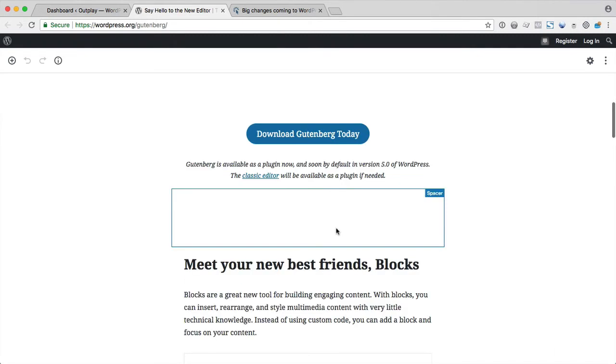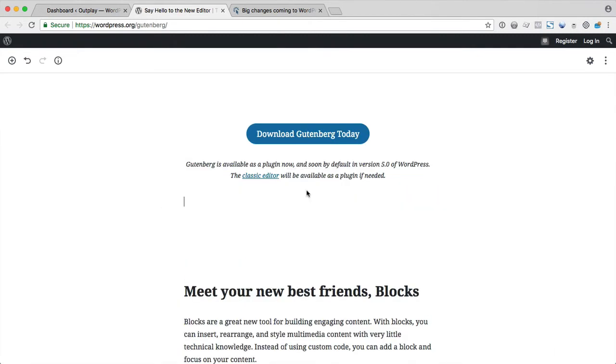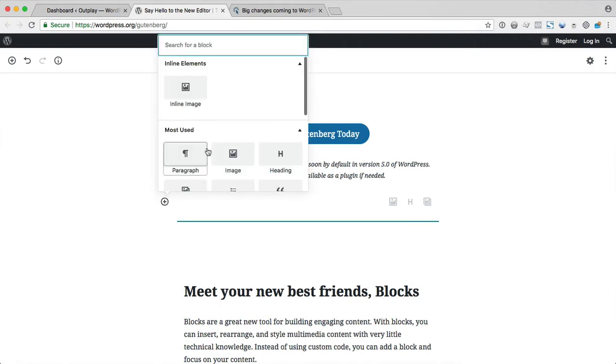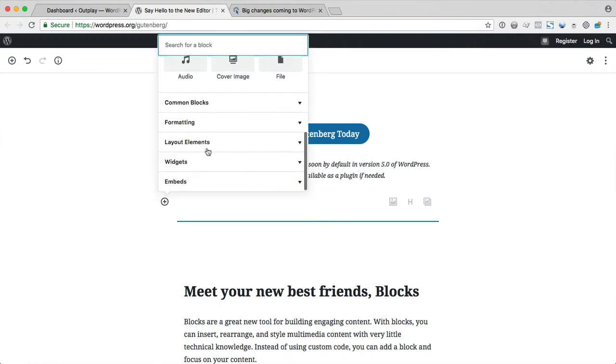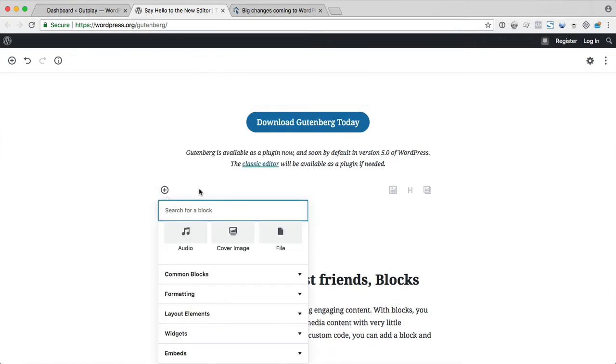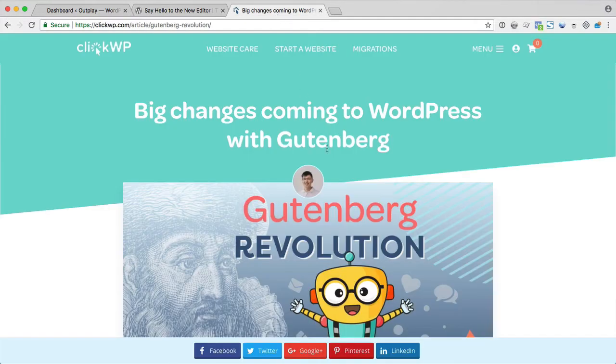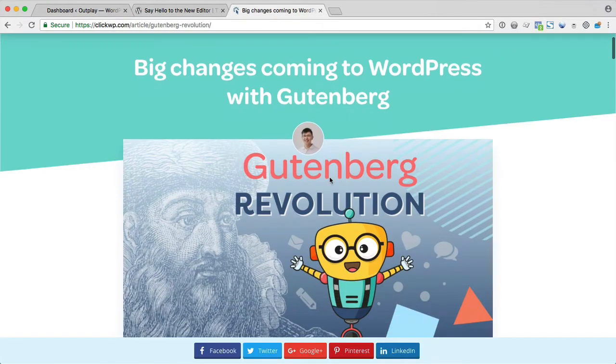There are dozens of blocks available and you can have a look at them here. I have written an article about Gutenberg, so if you want to find out more, you can check out the article.